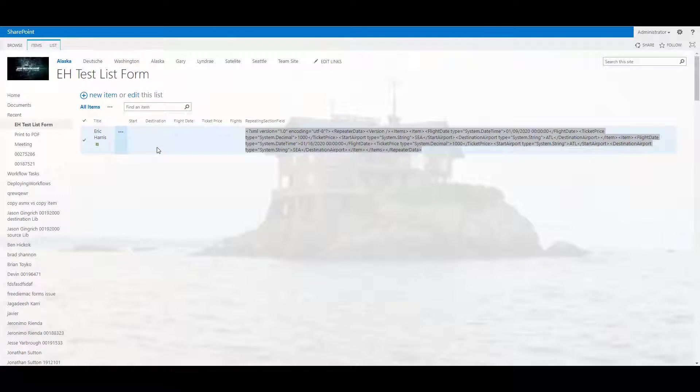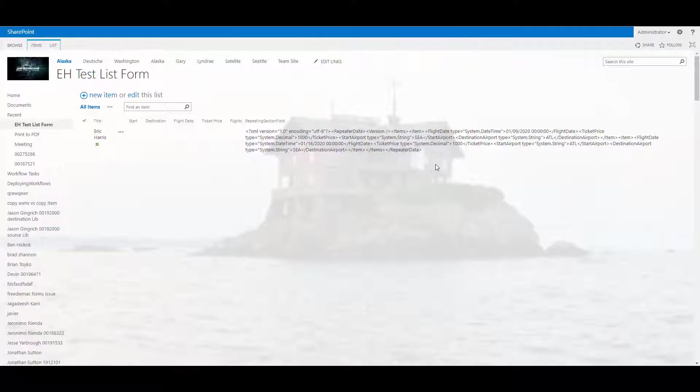All right, so in this example I'm going to show how to take repeating section data and using the Query XML action in Nintex workflow, how to extract the data and manipulate and get to it.